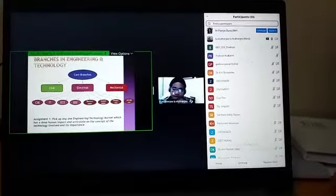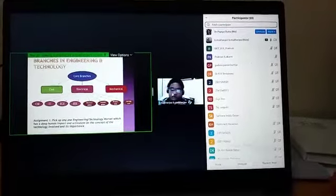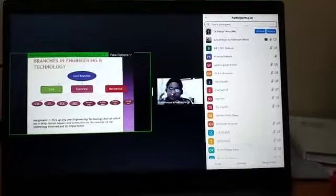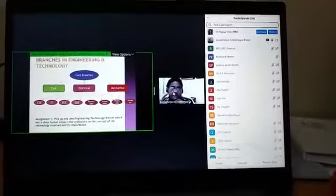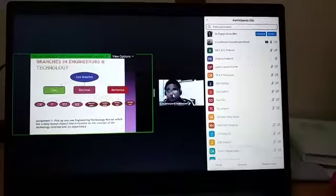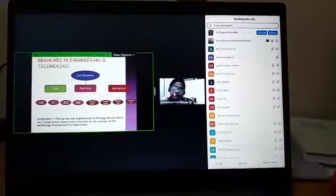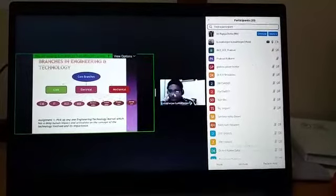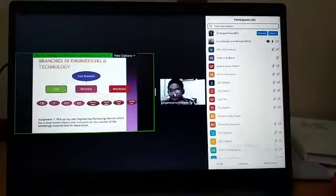Now what has happened is that because of this amalgamation of these different engineering streams, the good part is a lot of new innovation has taken place.